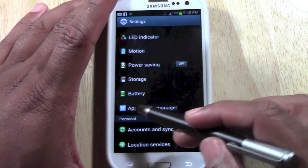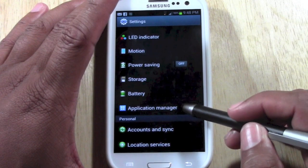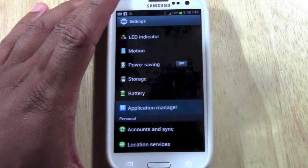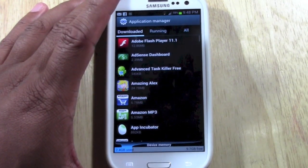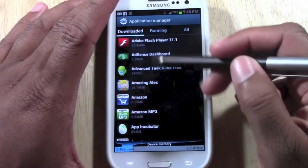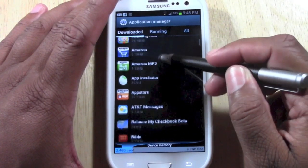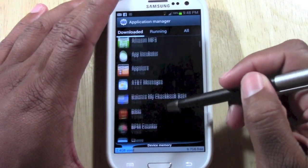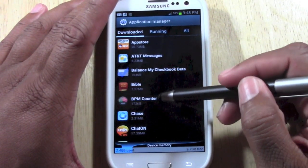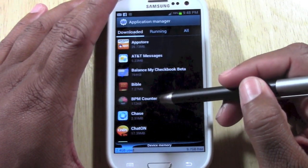From there you want to go to Application Manager, and then after that you want to pick the app that you want to delete. I want to delete this BPM counter because it sucked.